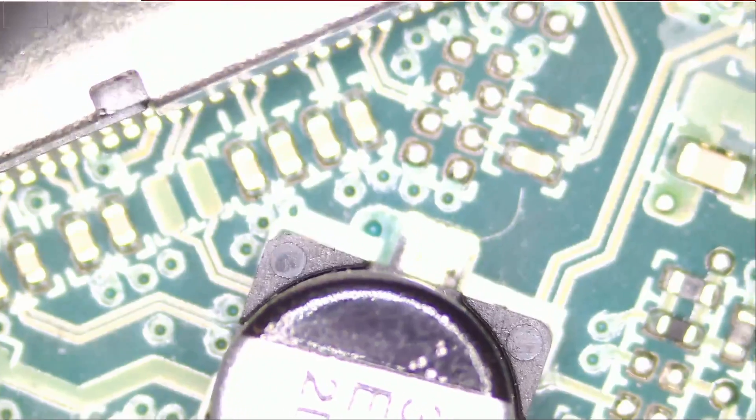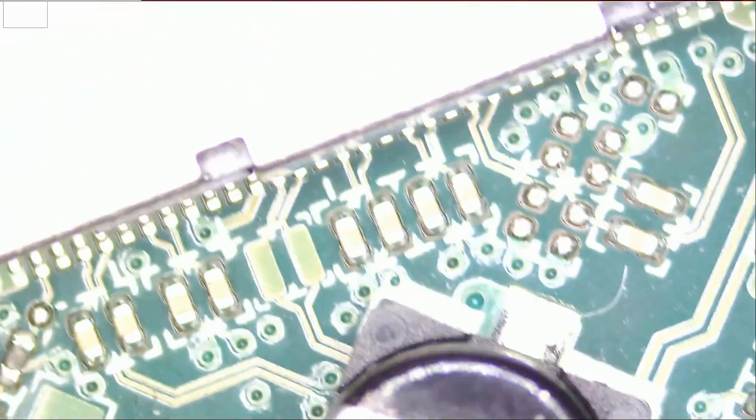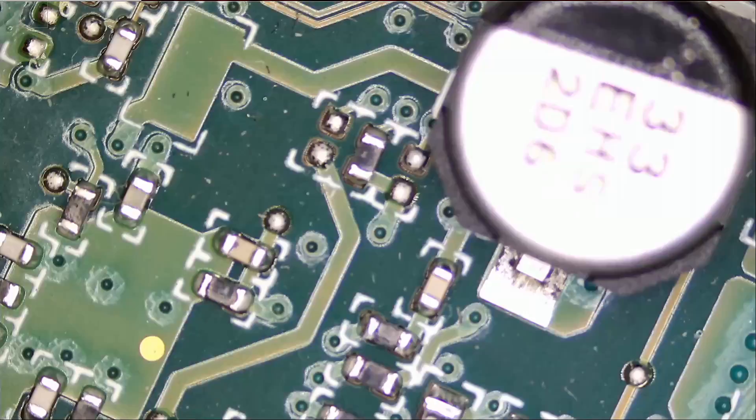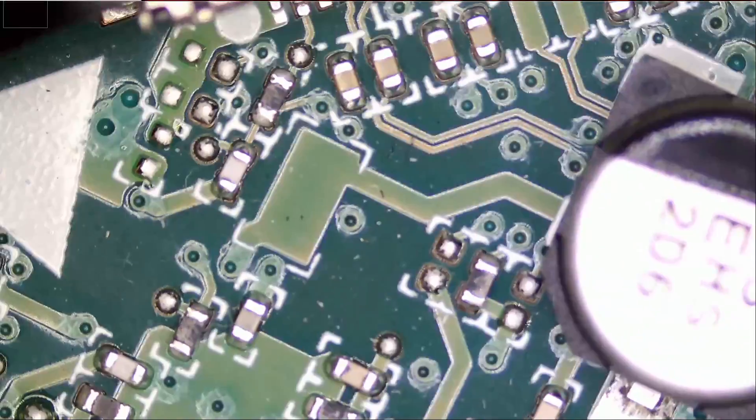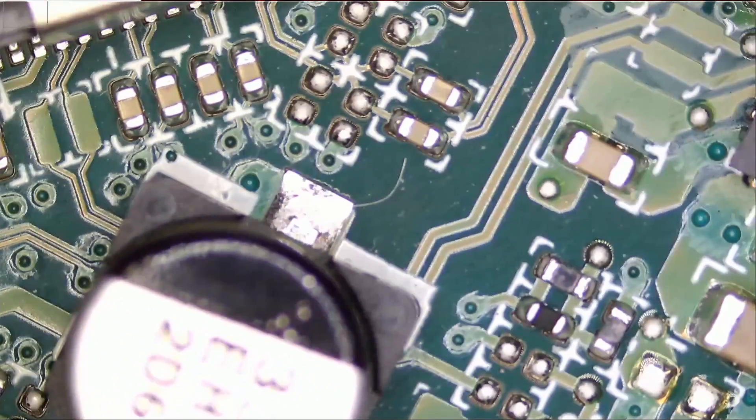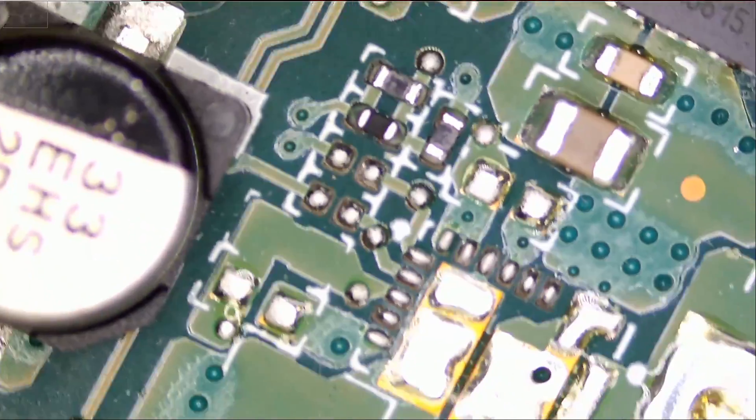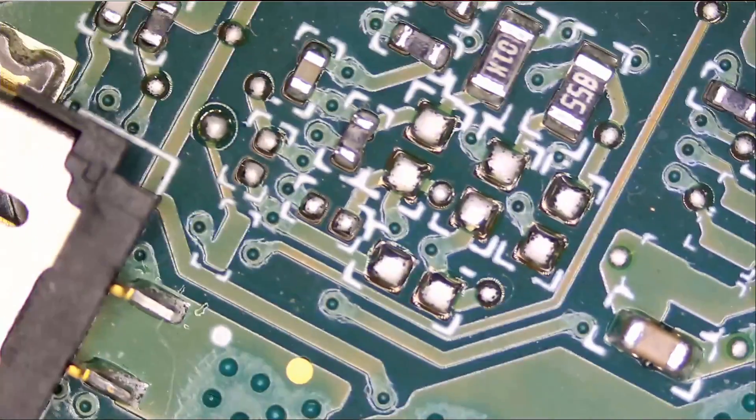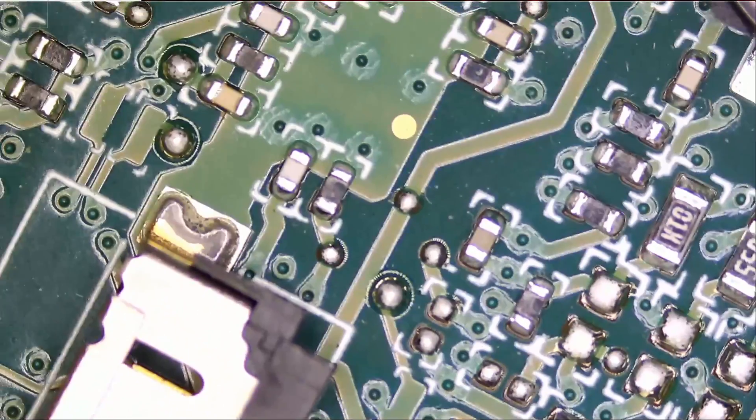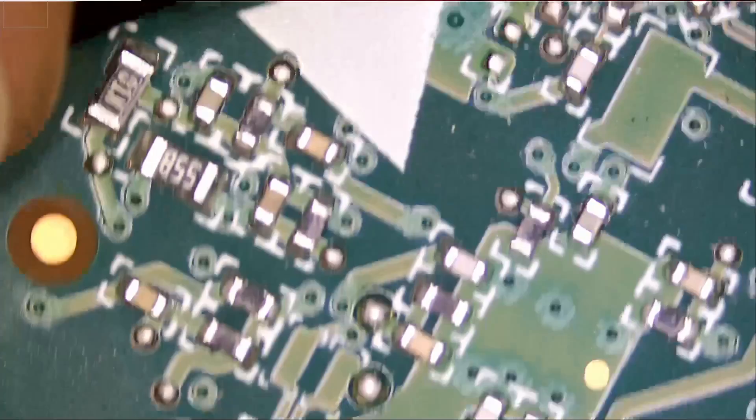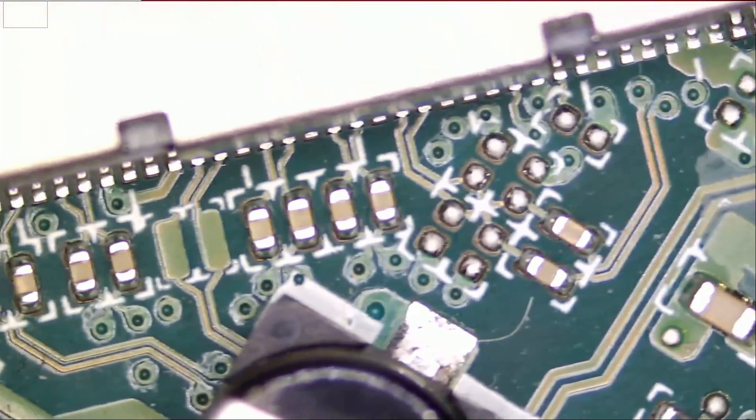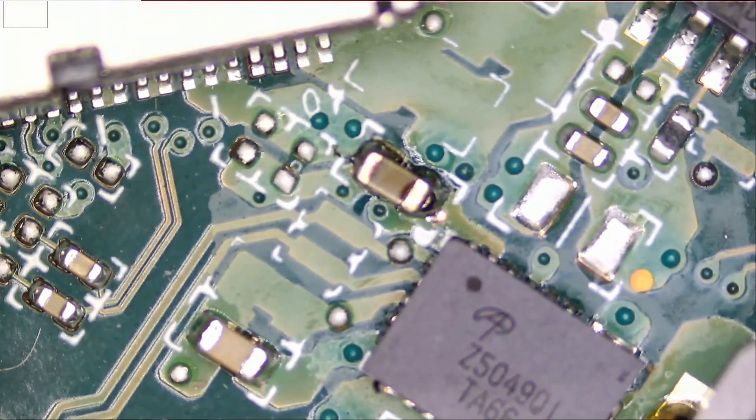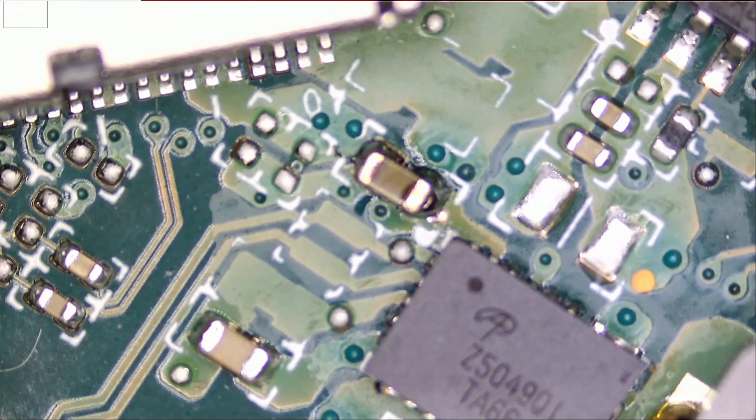I do not see anything obvious based on physical inspection. We did not do any testing yet.